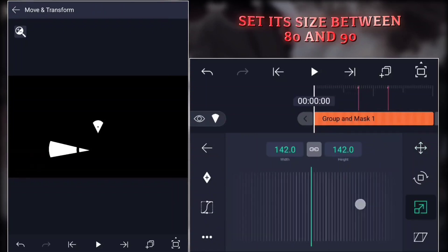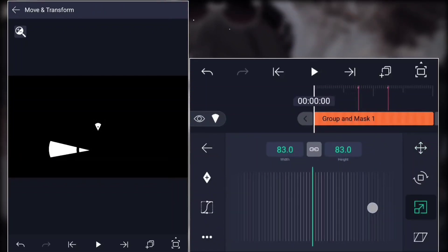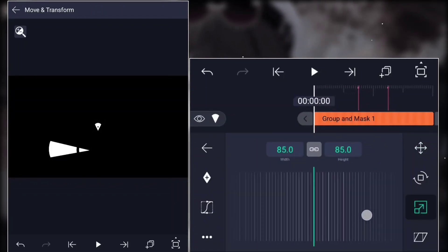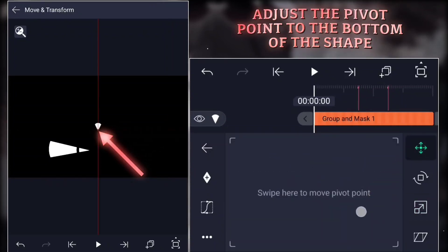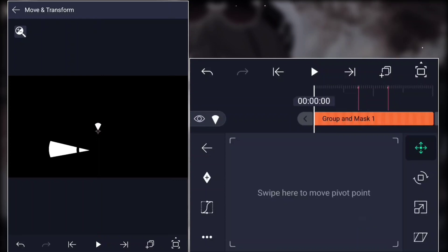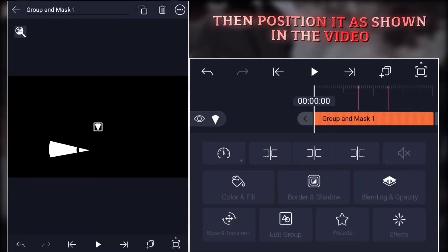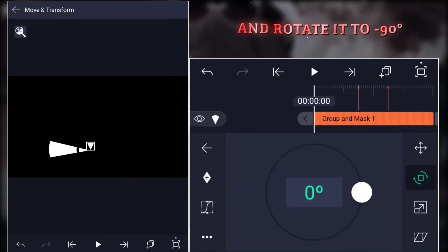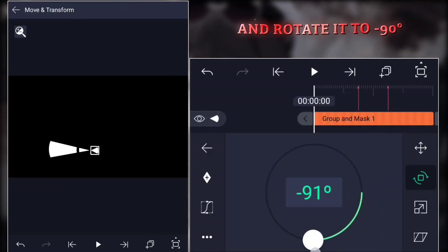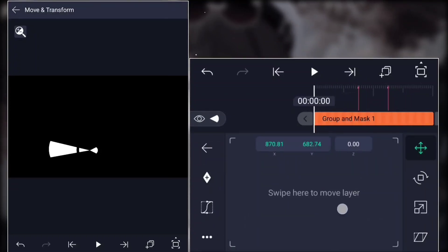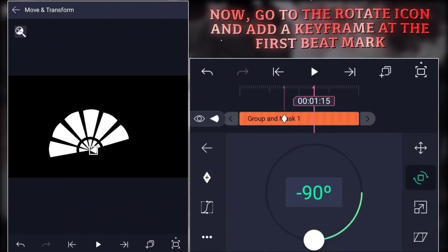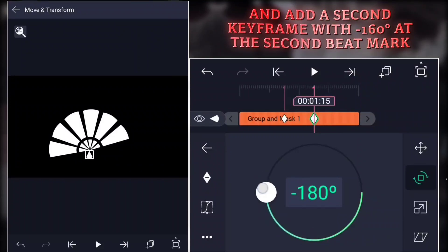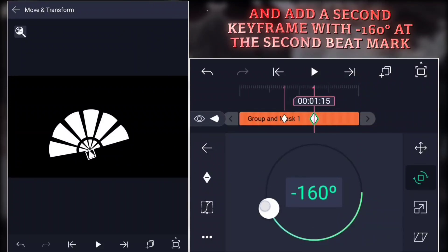Set its size between 80 and 90. Adjust the pivot point to the bottom of the shape. Then position it as shown in the video and rotate it to negative 90 degrees. Now go to the Rotate icon and add a keyframe at the first beat mark and add a second keyframe with negative 160 degrees at the second beat mark.